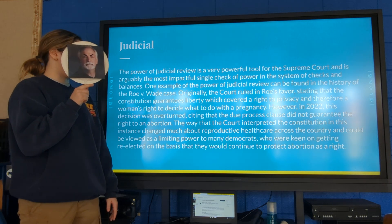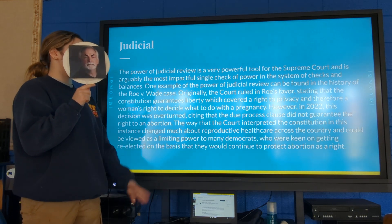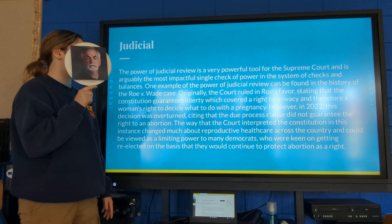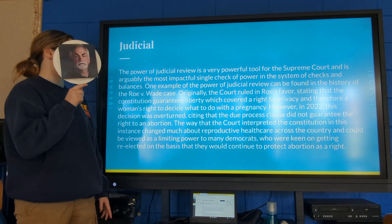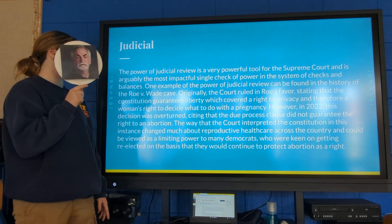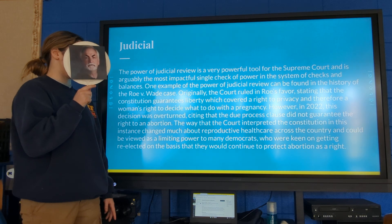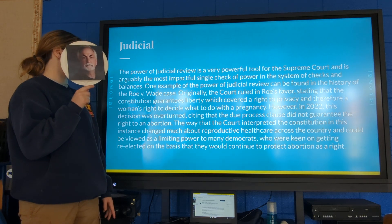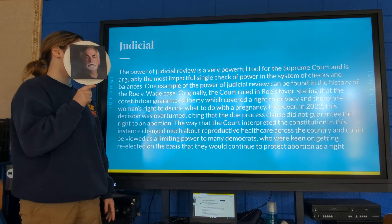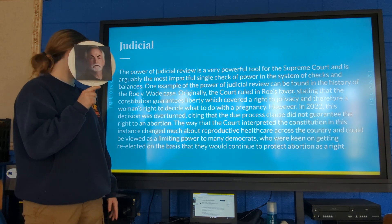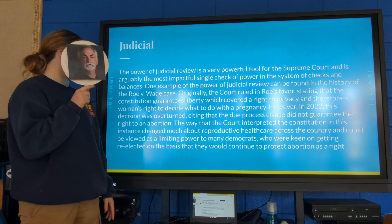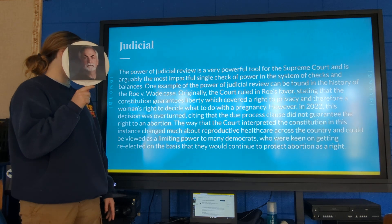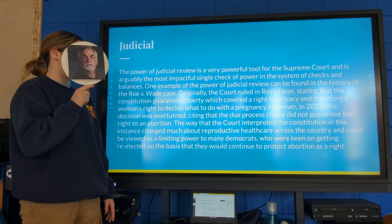The power of judicial review is a very powerful tool for the Supreme Court and is arguably the most impactful single check of power in the system of checks and balances. One example can be found in the history of Roe versus Wade. Originally the court ruled in Roe's favor, stating that the Constitution guarantees liberty which covered the right to privacy and therefore a woman's right to decide what to do with a pregnancy.